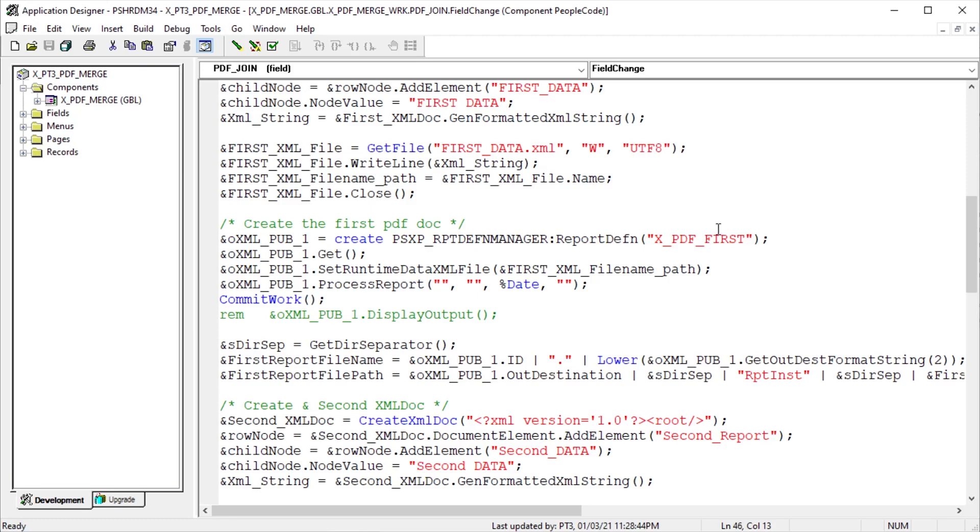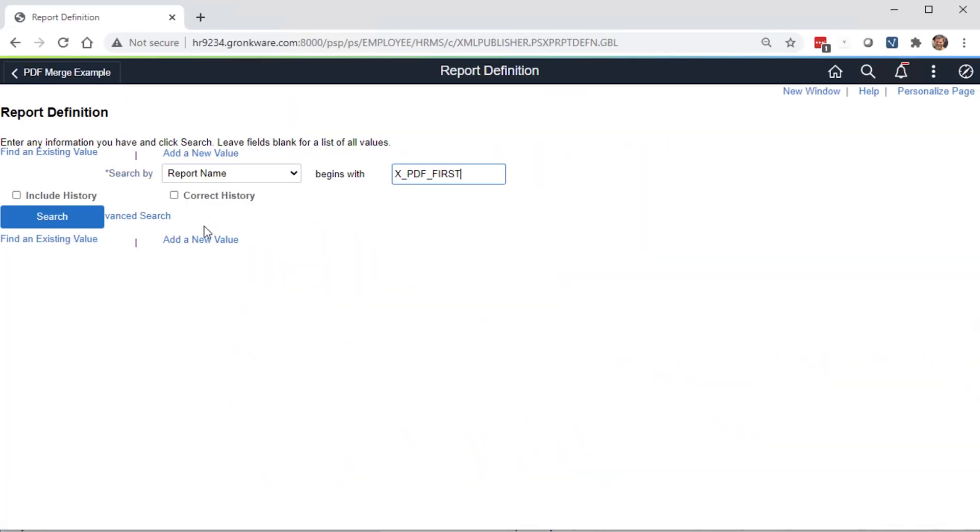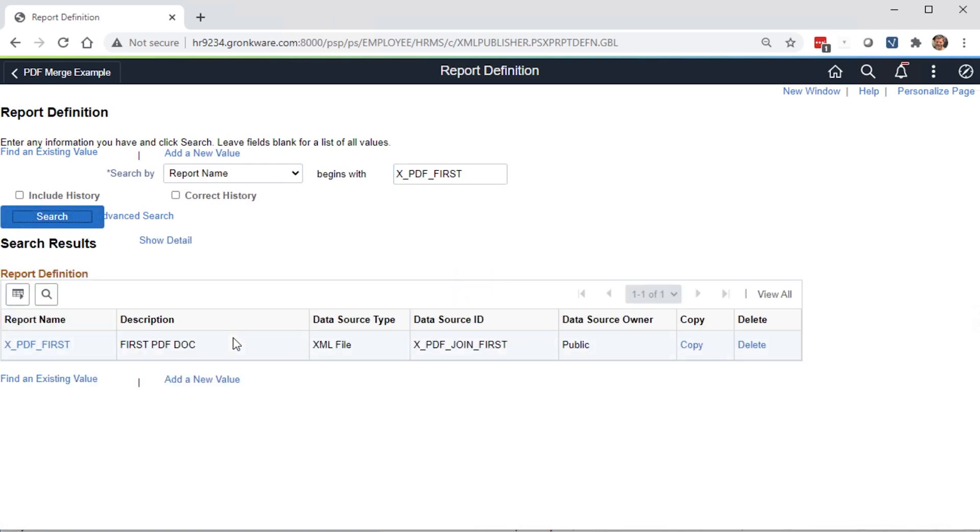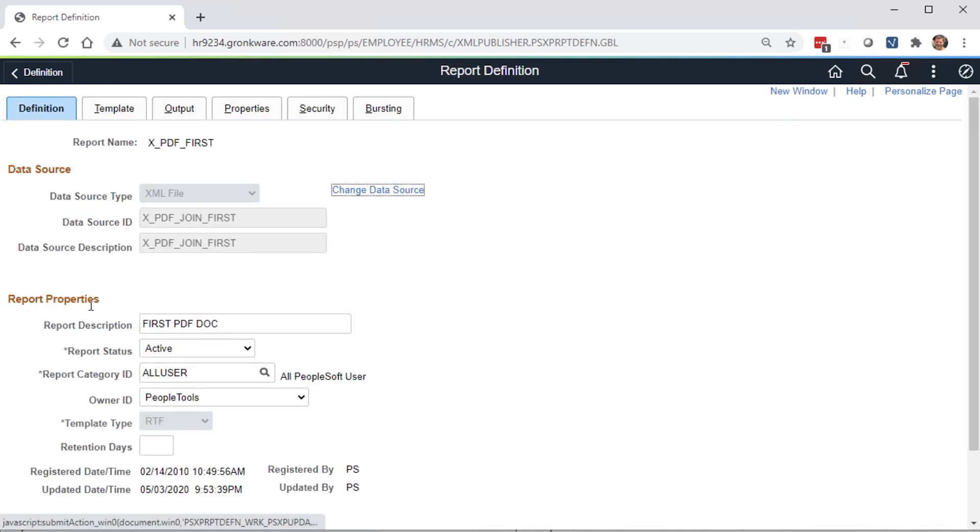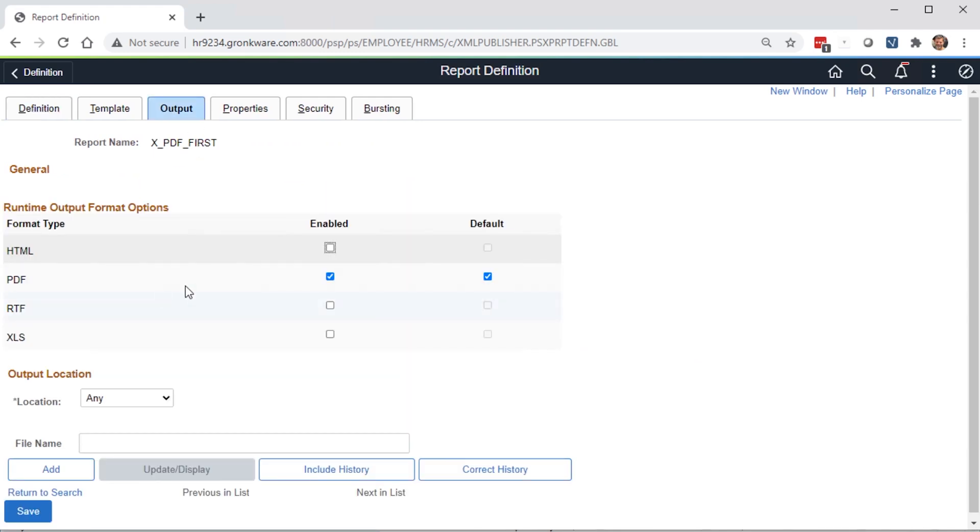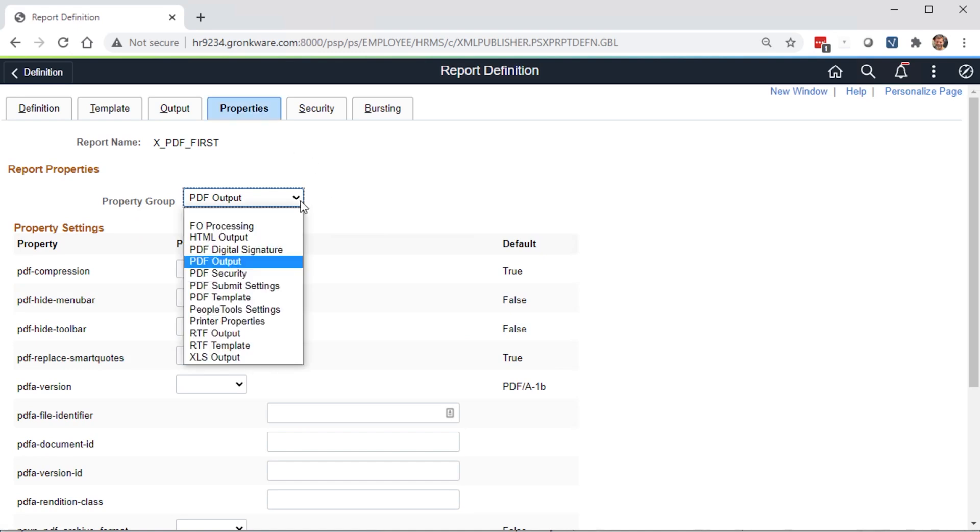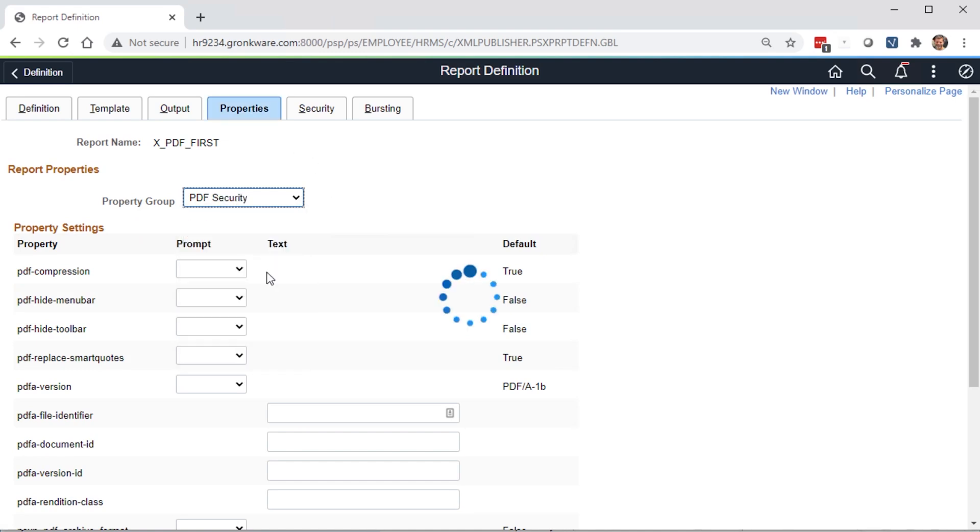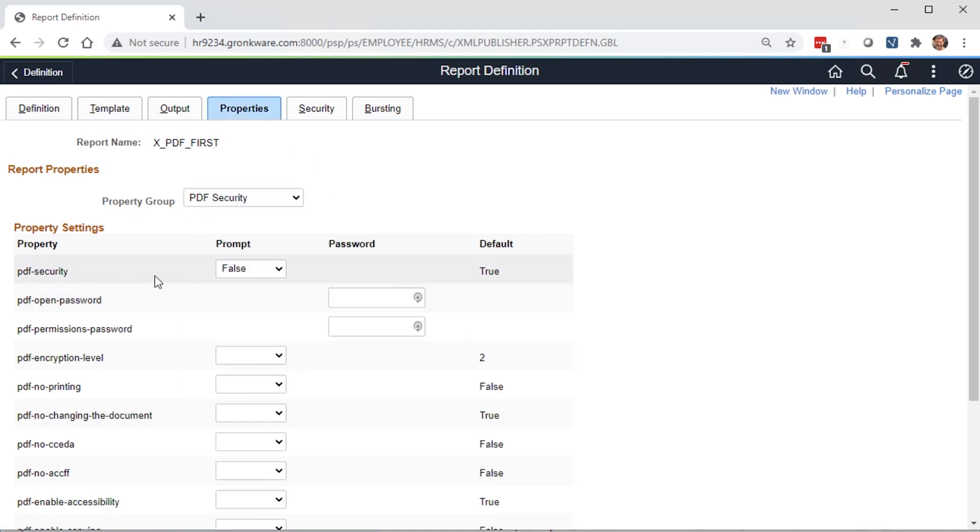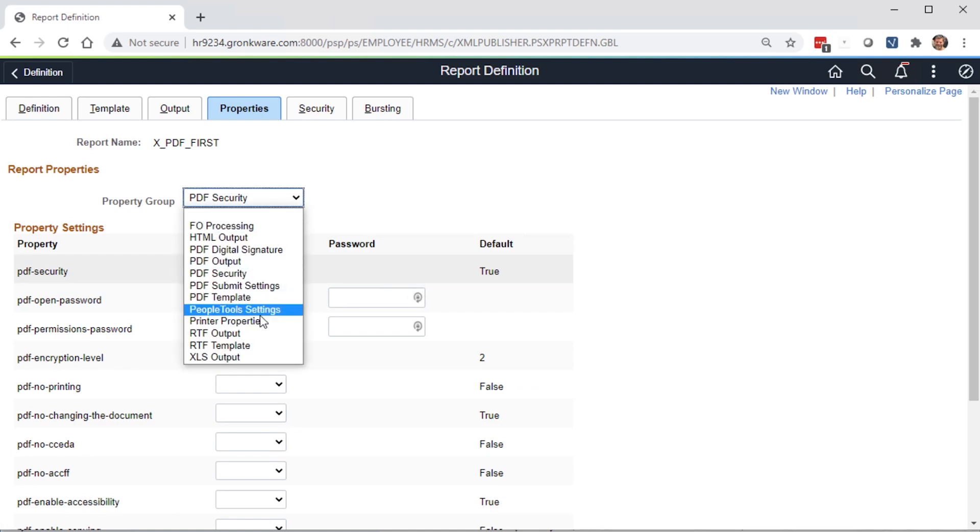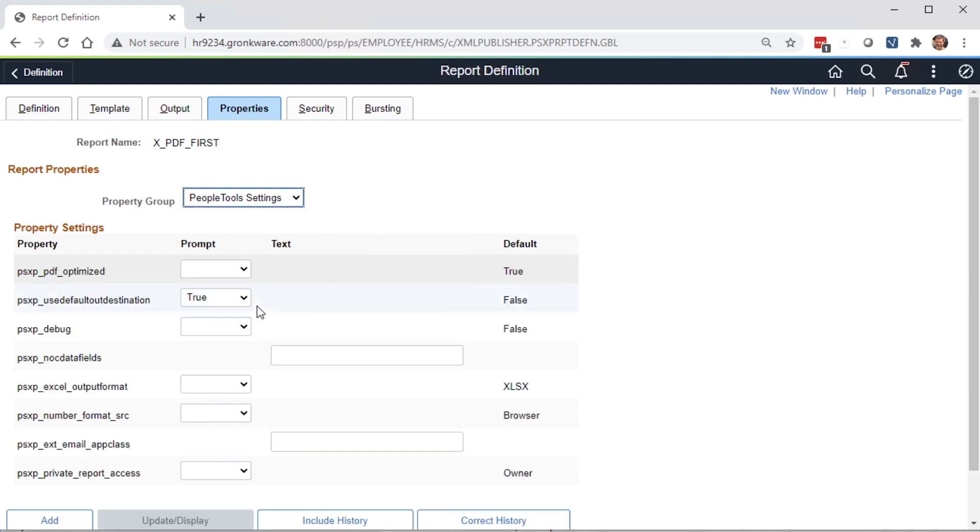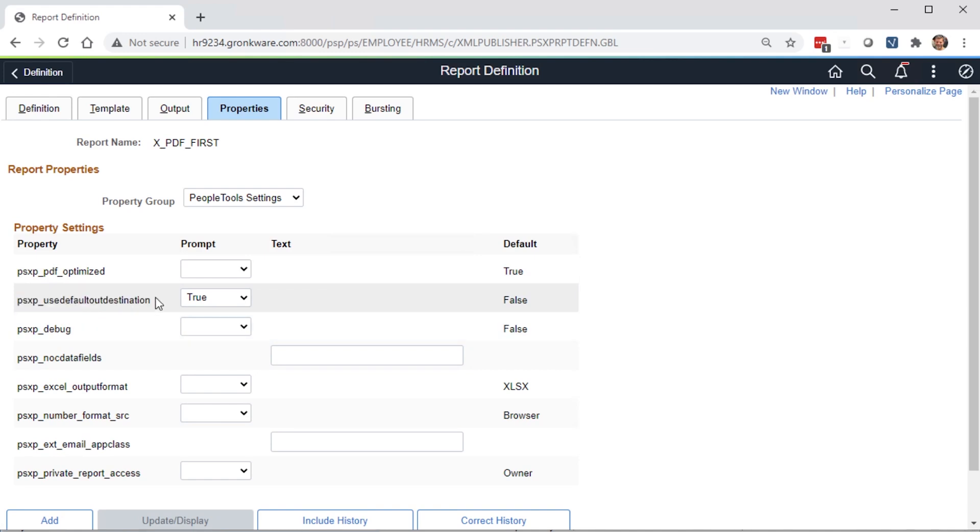Let's use the xPDF first report definition as an example. Navigate to the BI Publisher report definition component. Template is an RTF. Output is PDF. Click on the Properties tab. Change the property group to PDF security. Ensure PDF security is set to false. The delivered default is true. Change the property group to PeopleTools settings. Ensure the PSXP useDefault outdestination is set to true so we can pull the resulting PDF merge URL from the object properties in PeopleCode.